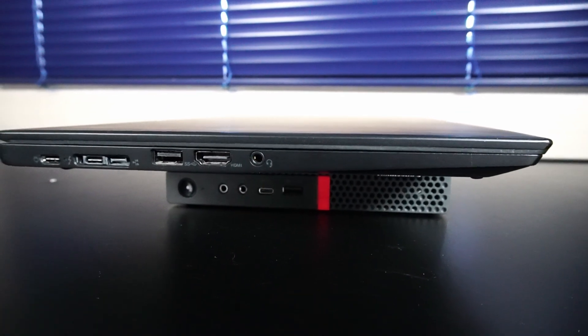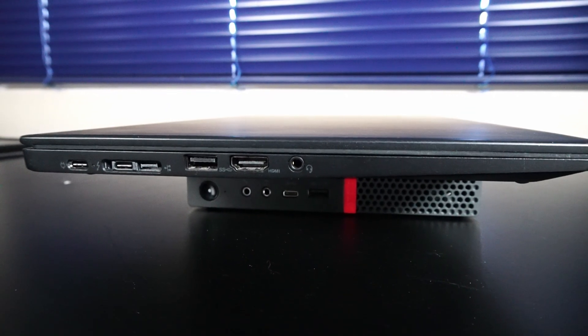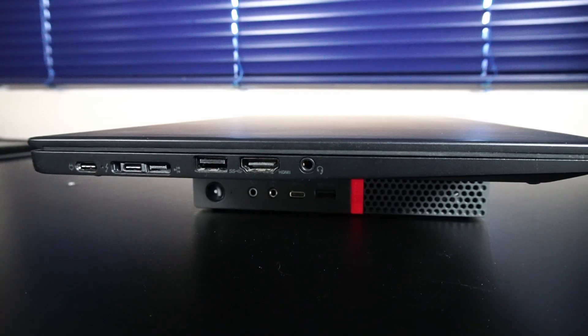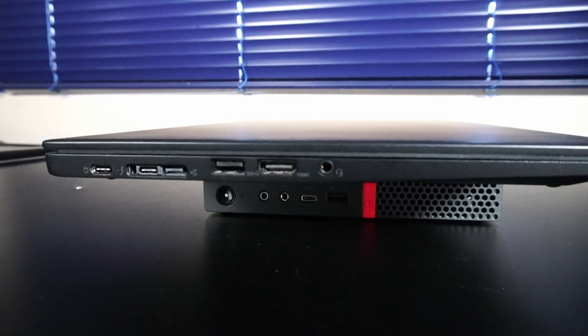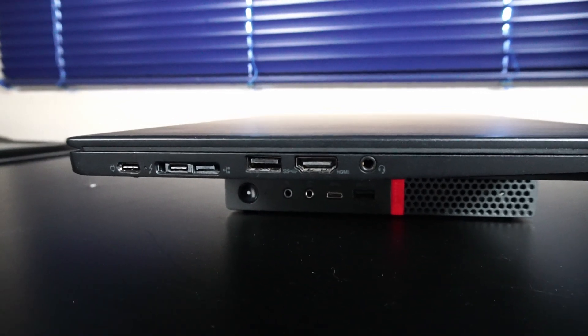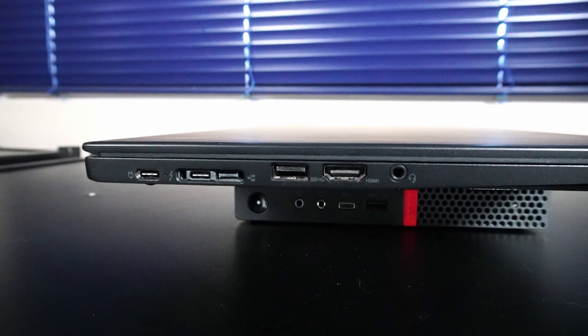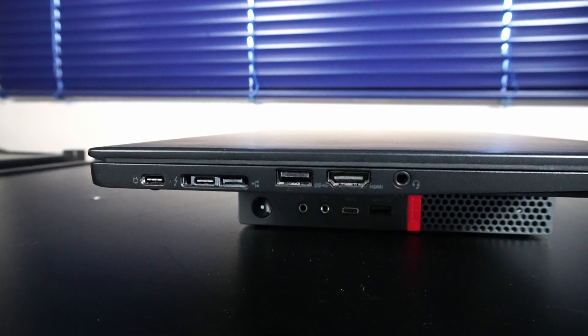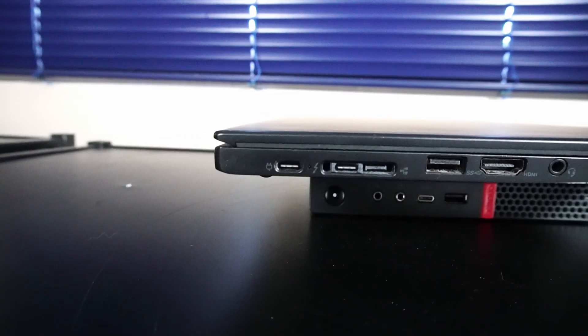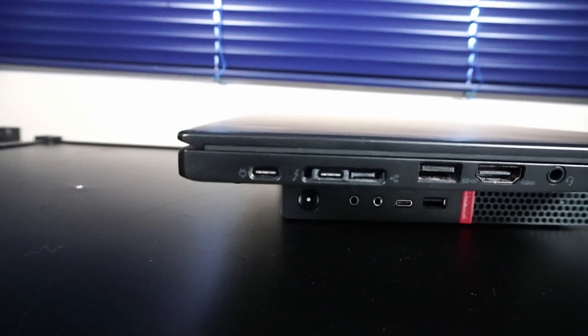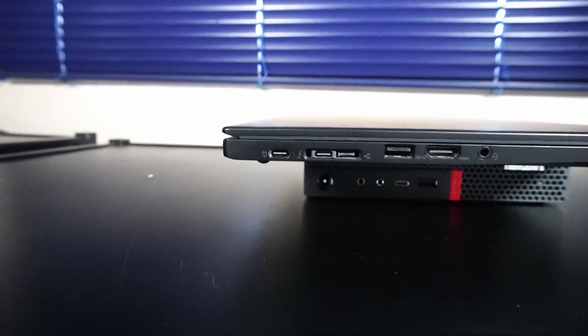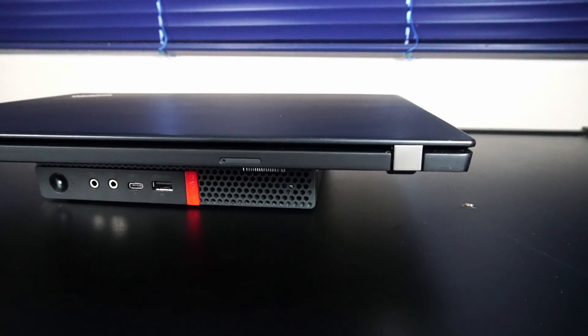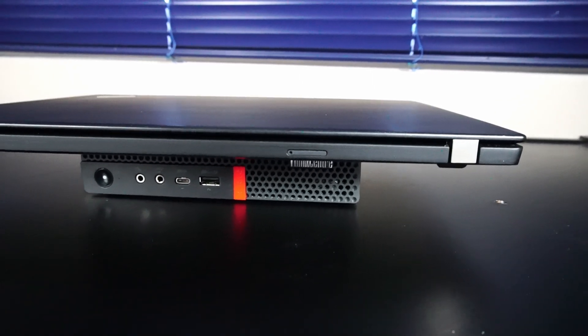Over here on the left side, we have a microphone and headphone combo jack, 1x HDMI 1.4b, 1x USB 3.1 Gen1, and a USB-C 3.1 Gen2, which also doubles as a USB Type-C 3.1 Gen1. And on the back here, we do have a SIM card tray.